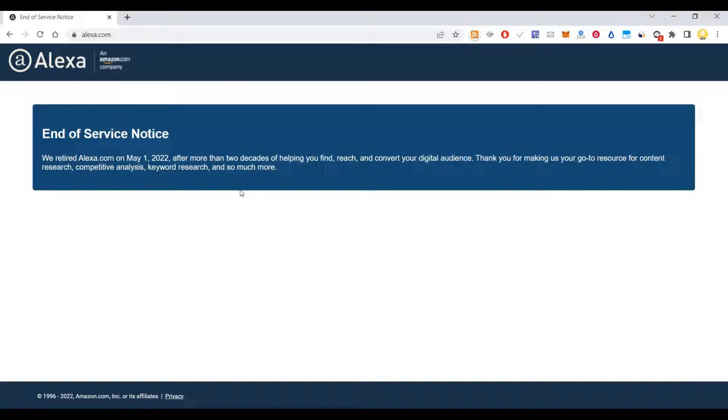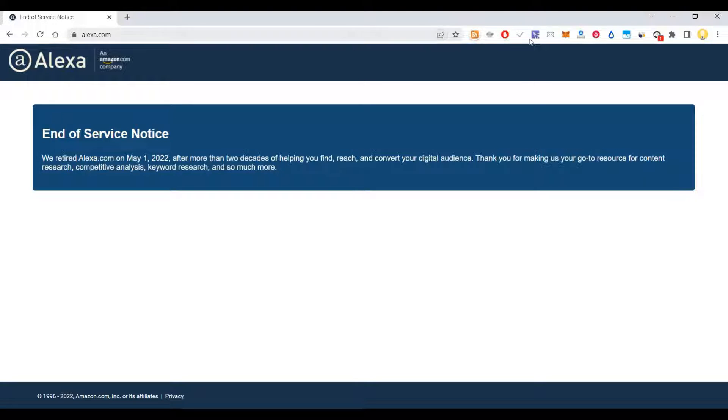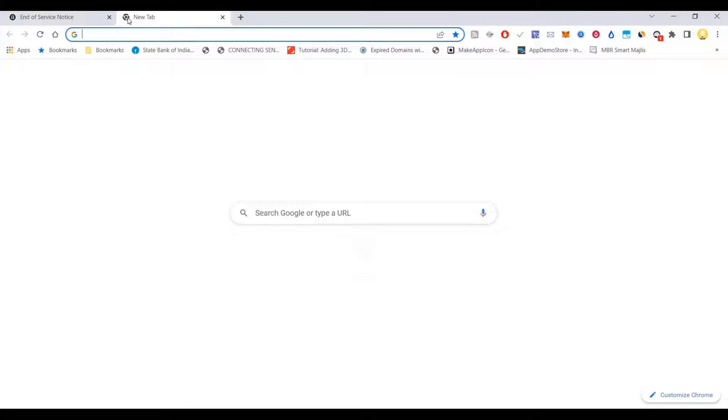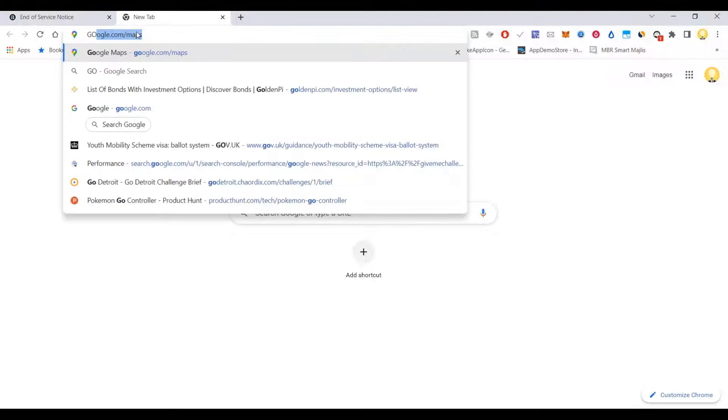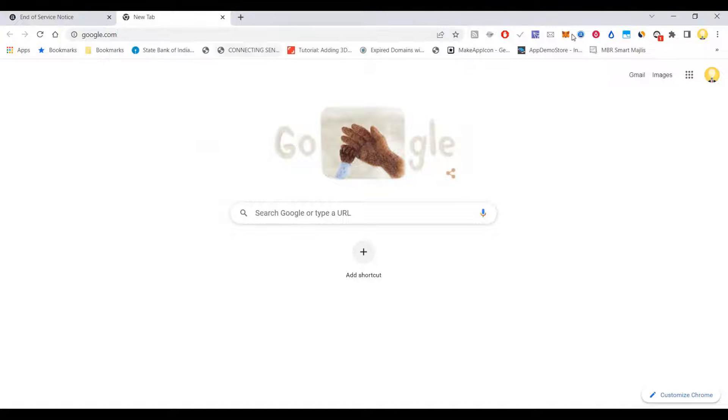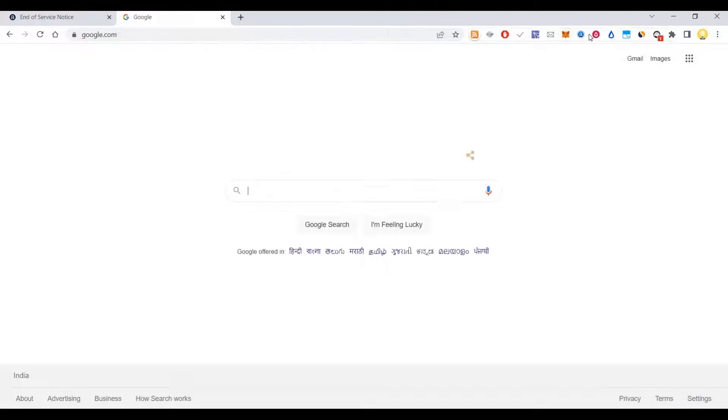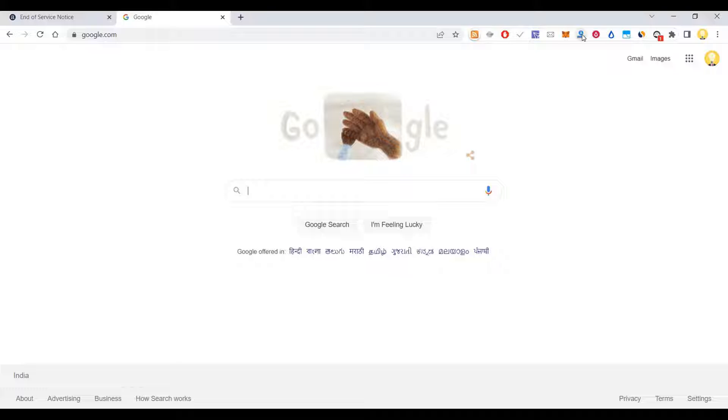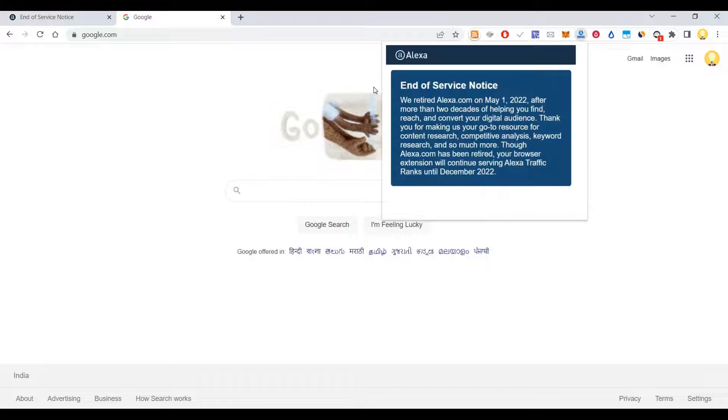This was very useful in accessing sites or reviewing sites. If you go to a site, you will get to know the ranking of that site globally. You can see the rank, but now it is gone.